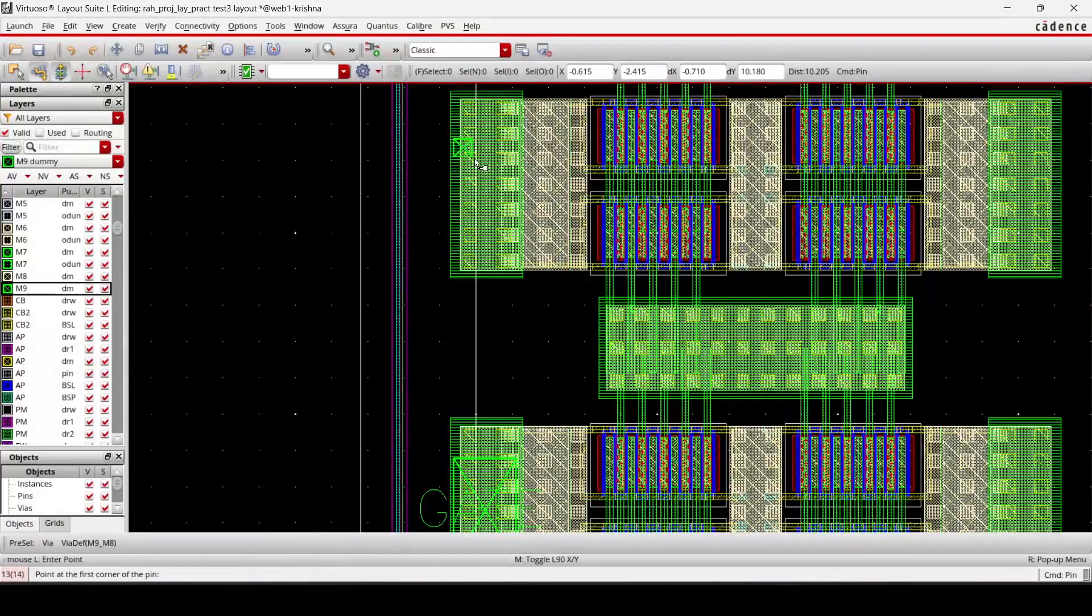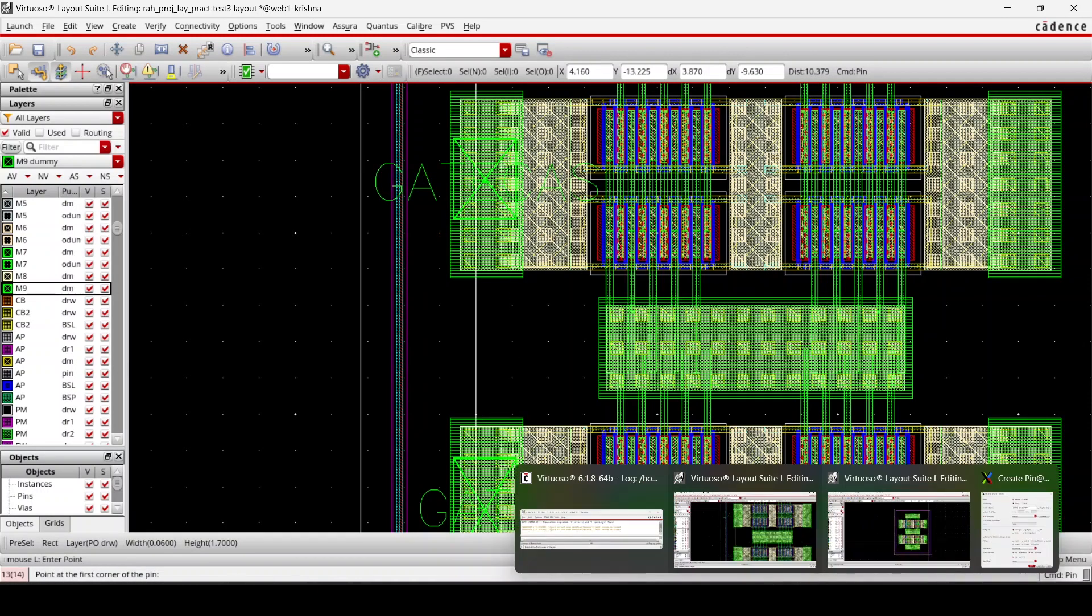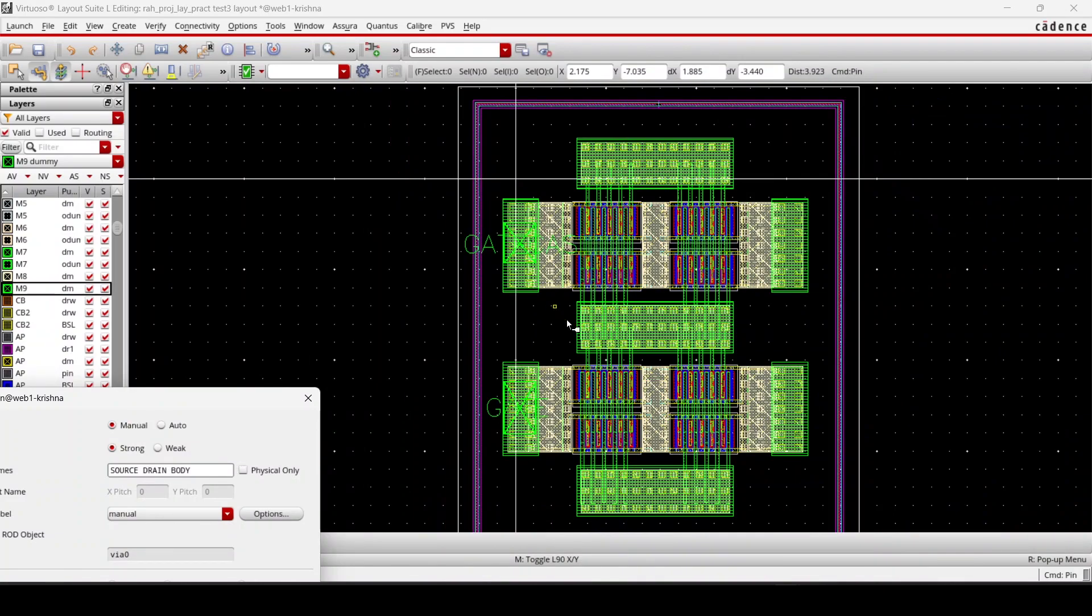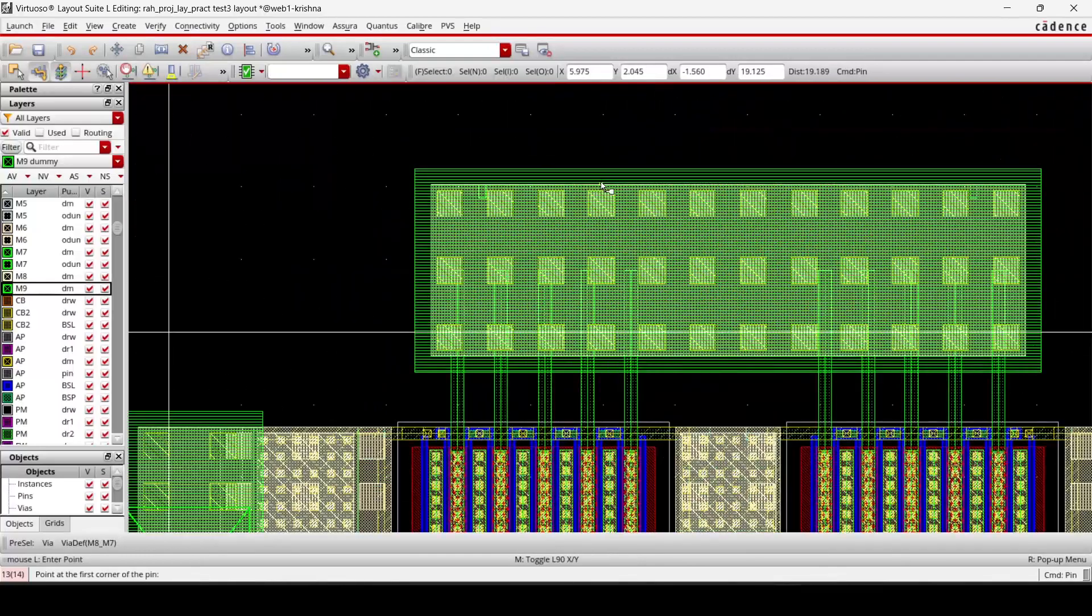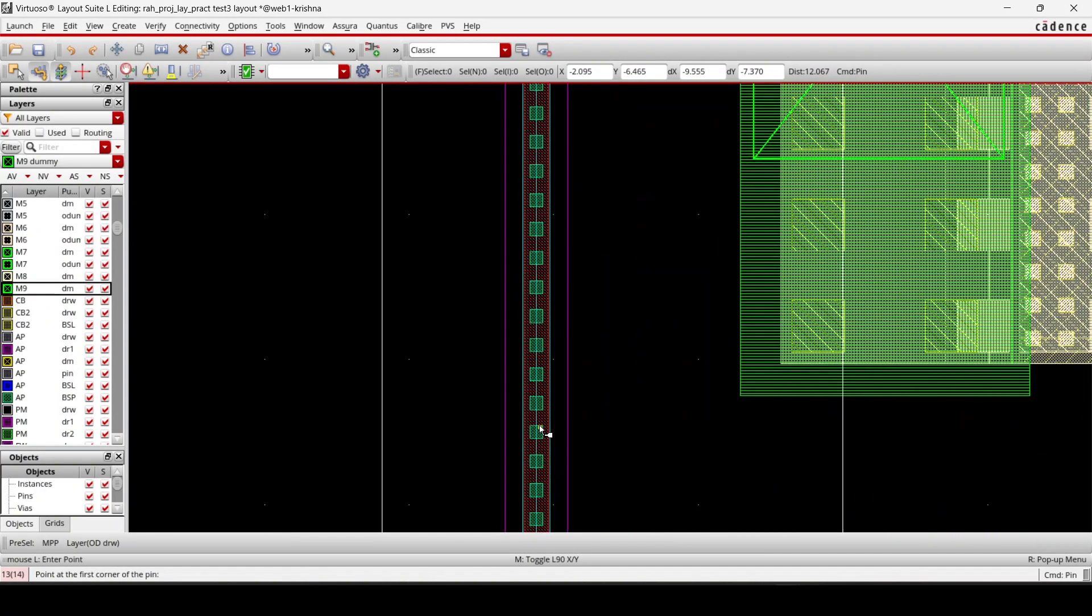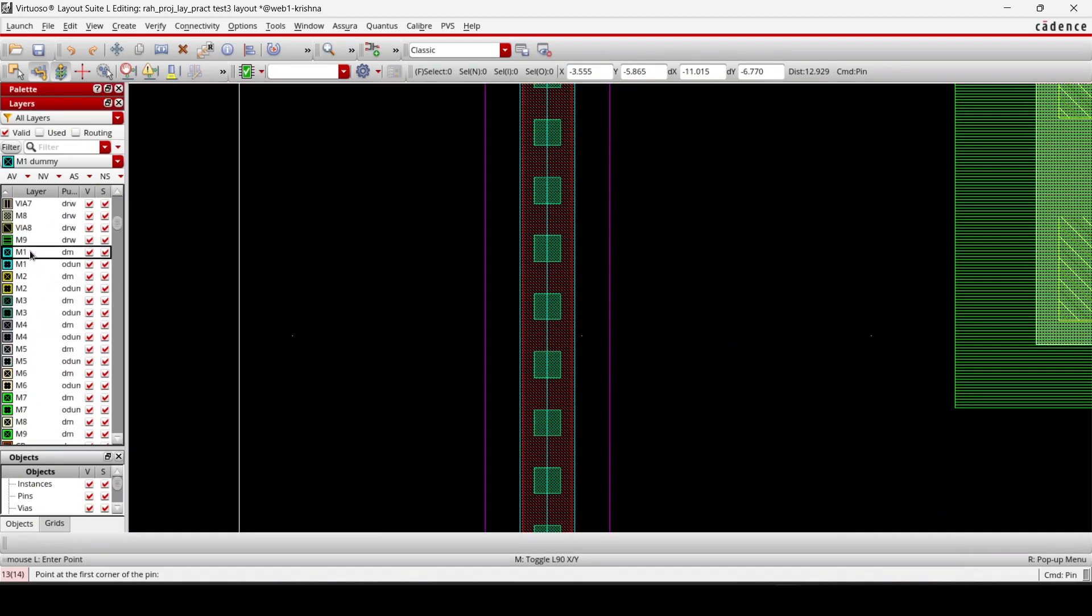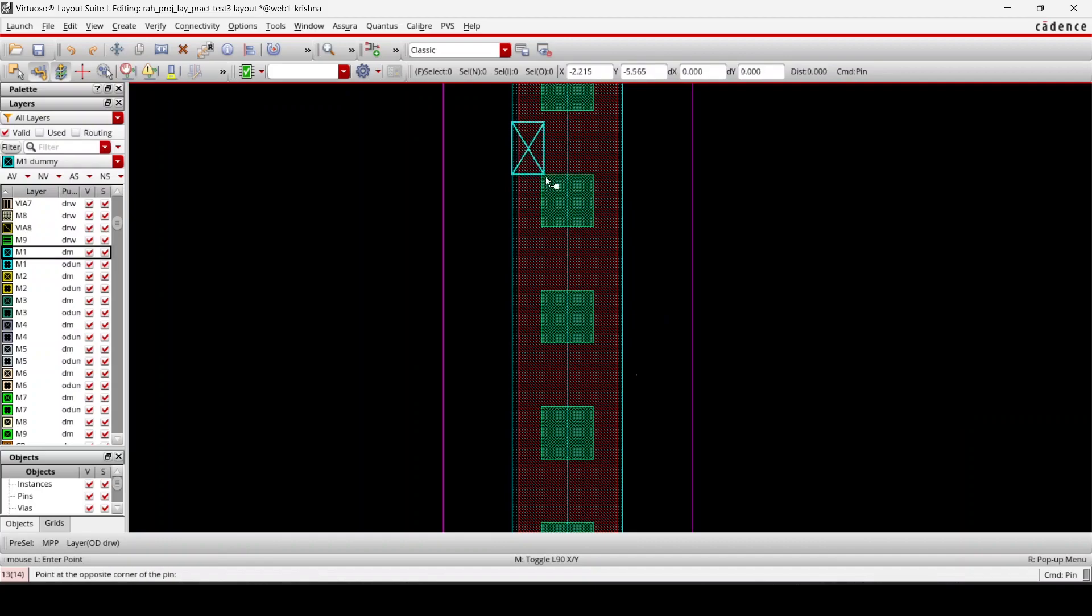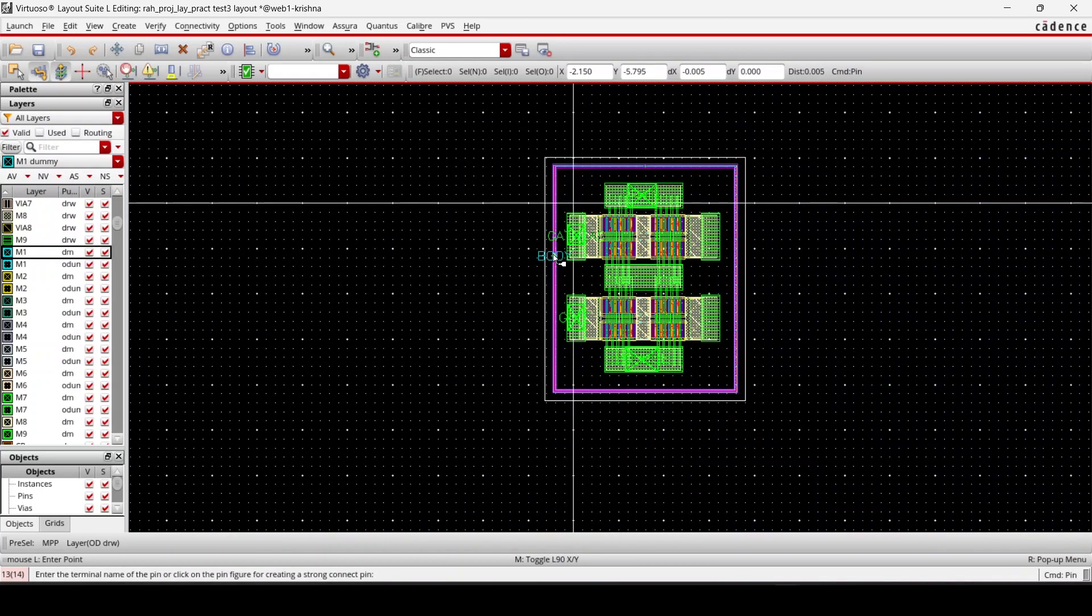This is gate_cas. Next turn is source, drain, and body. So this is source. And body—so body I need to select M1 because this is M1 layer. So M1. This is body. So all the terminals got connected.